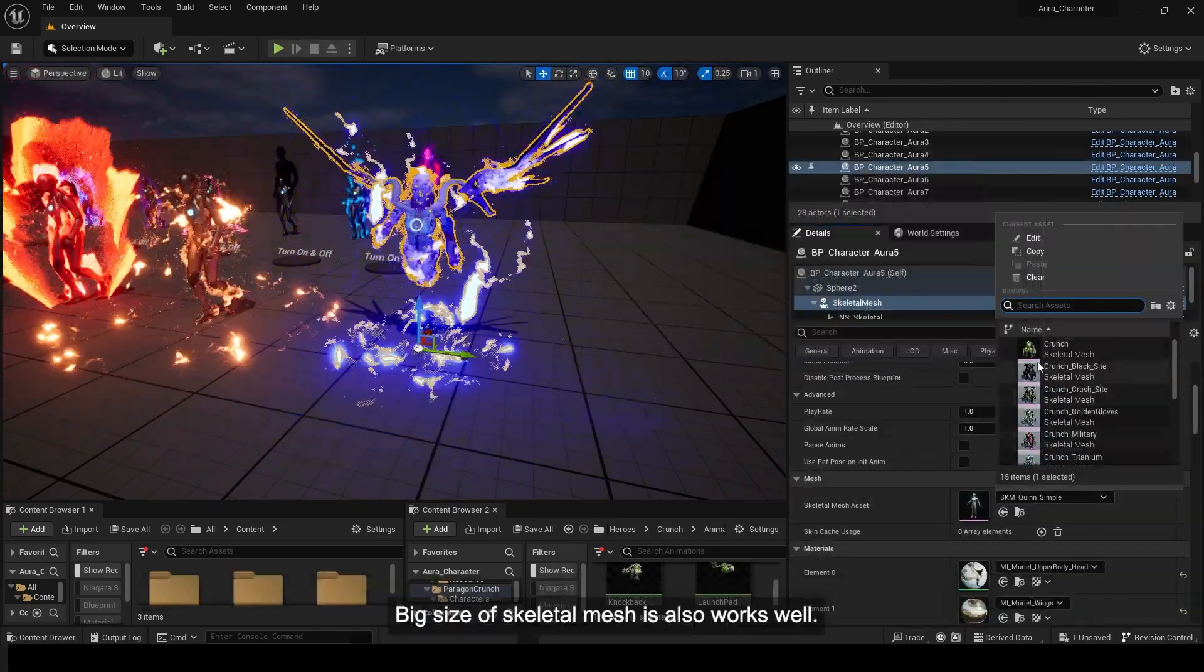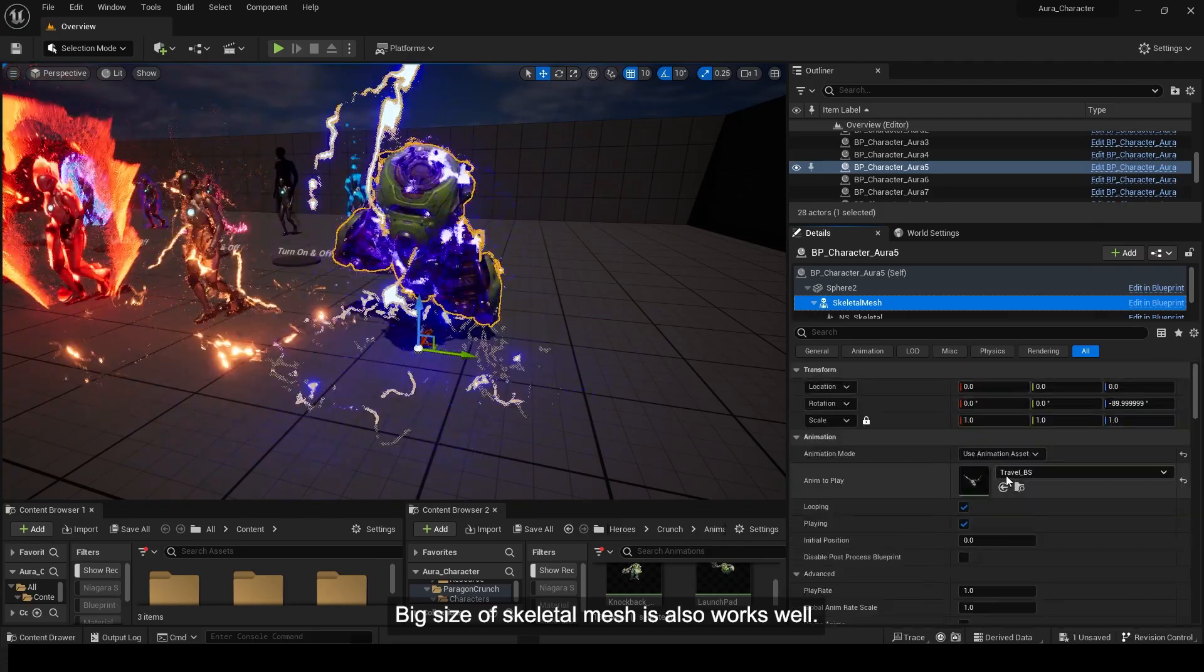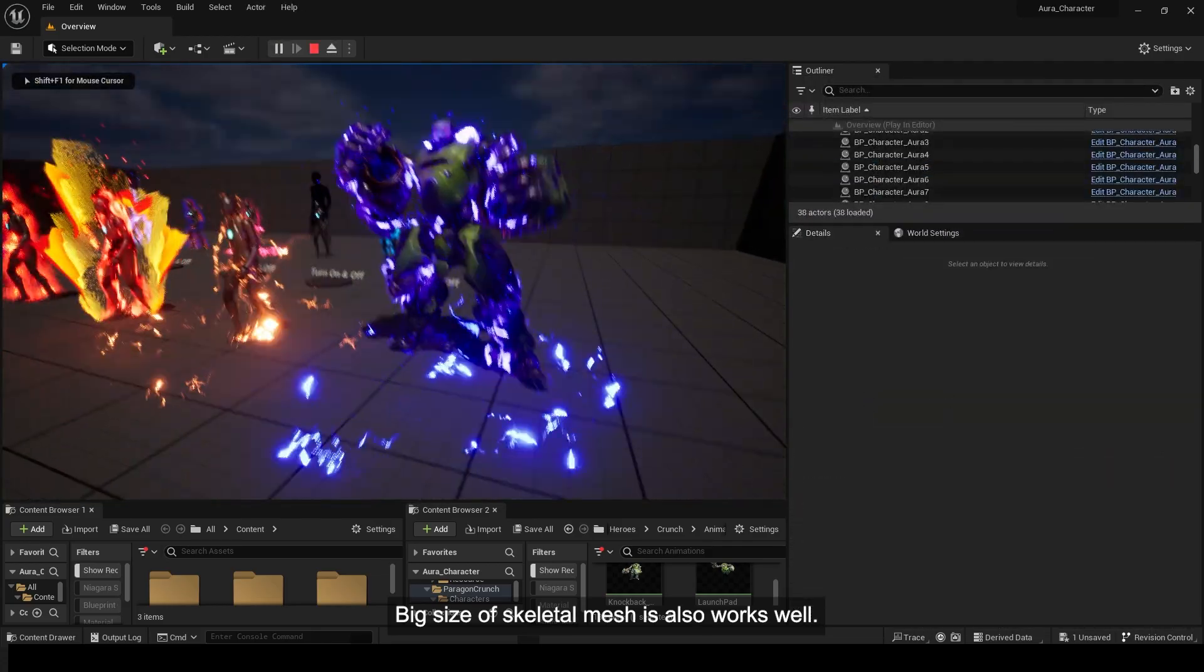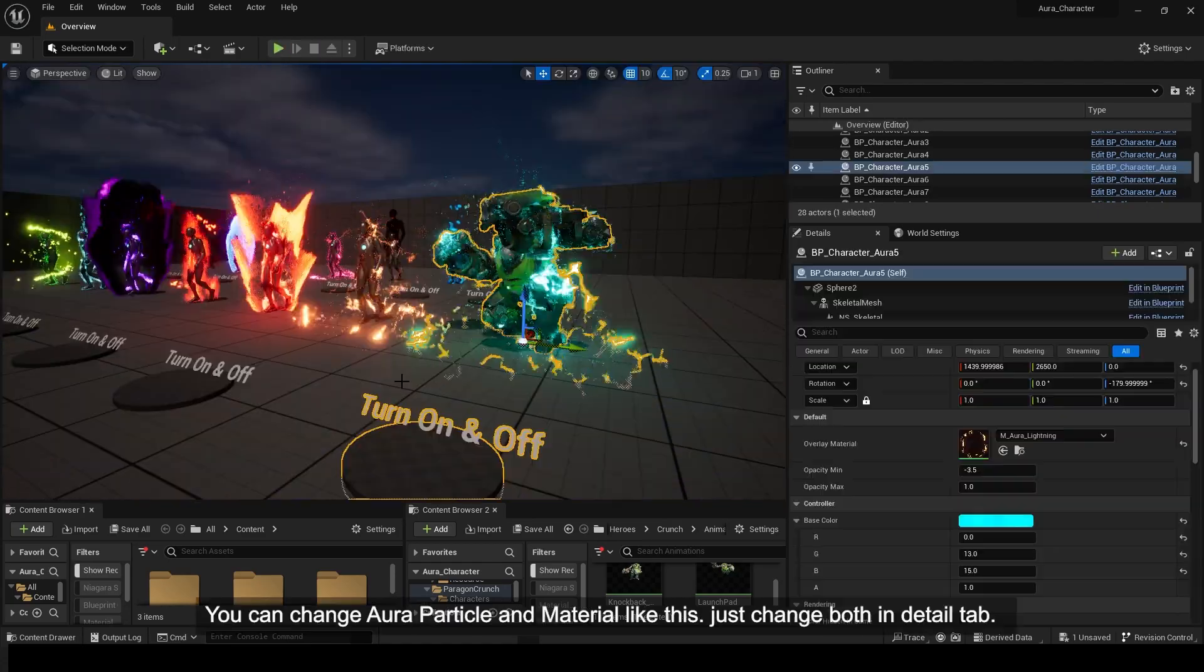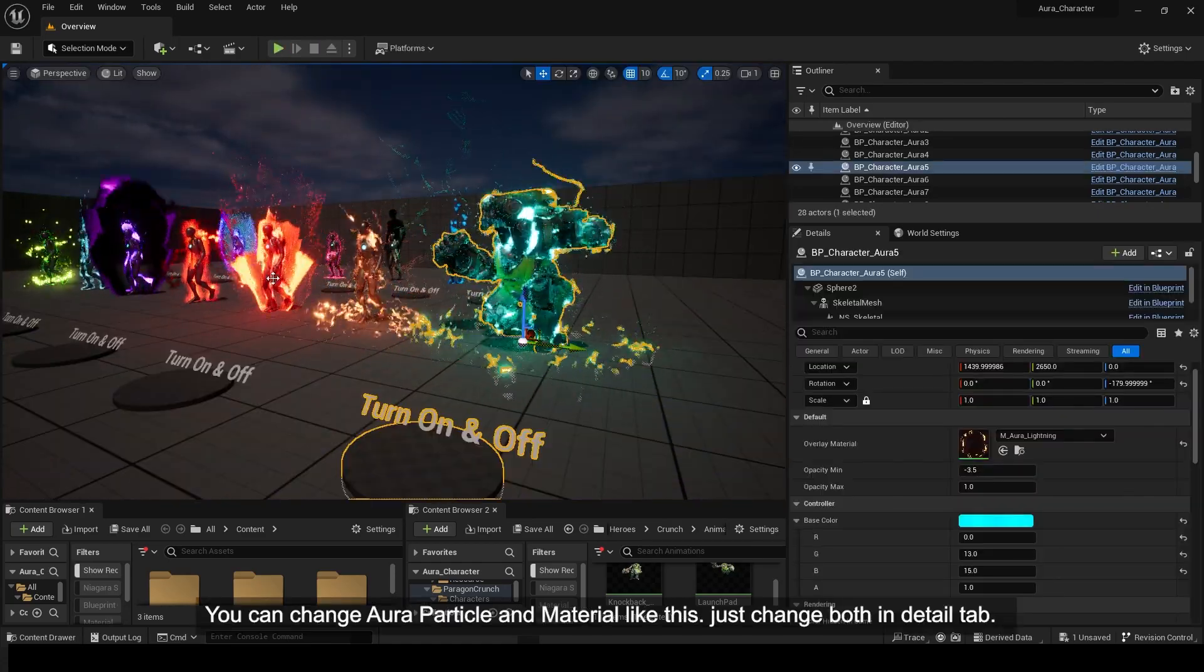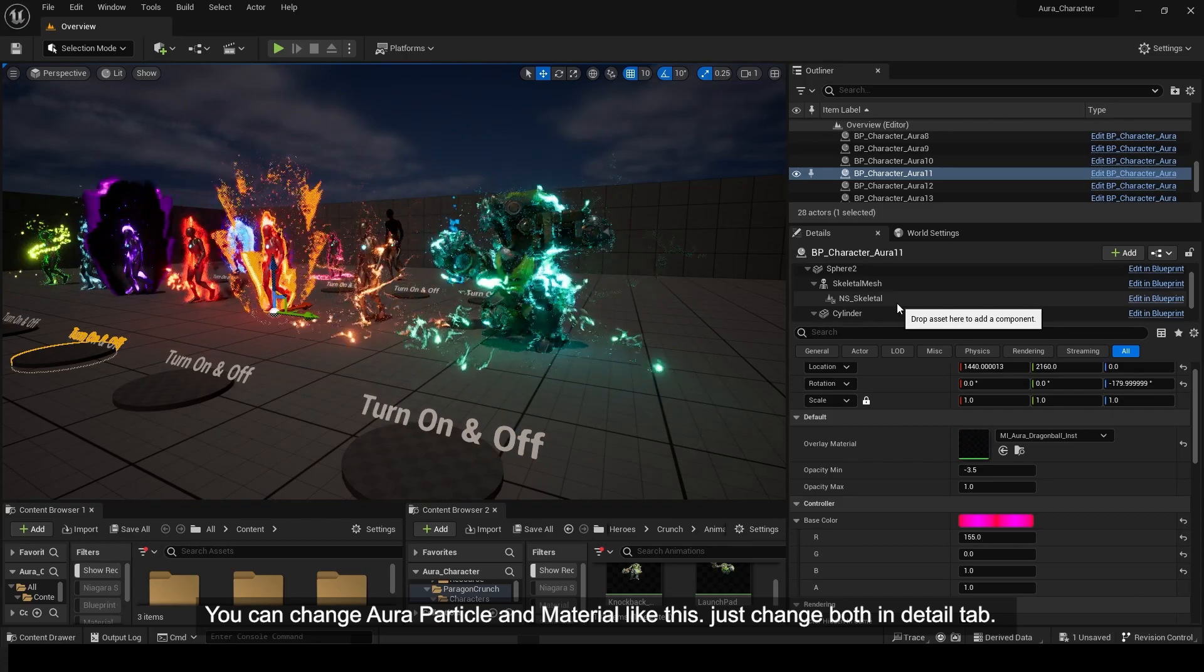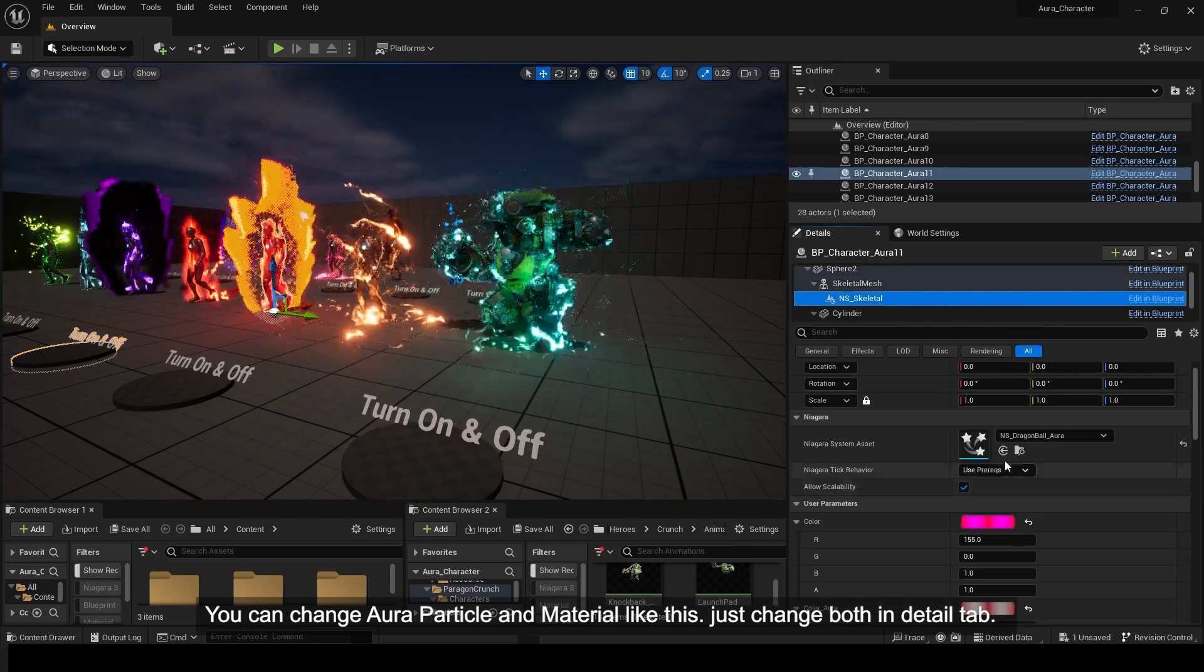Big size of skeletal mesh also works well. You can change aura particle and material like this, just change both in Detail tab.